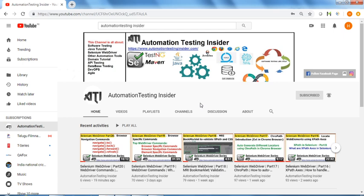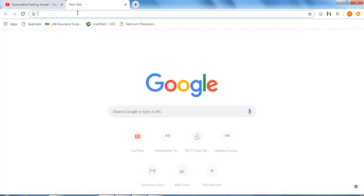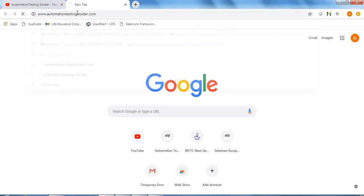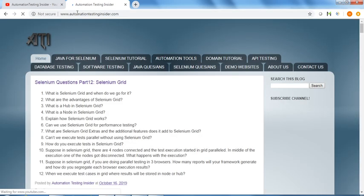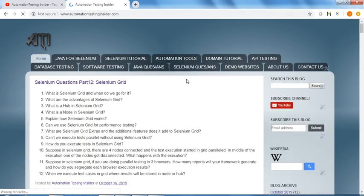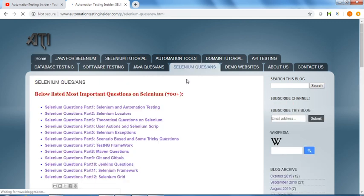In this video I come up with different questions on Selenium. If you navigate to my blog, automationtestinginsider.com, just click on Selenium Questions and Answers.